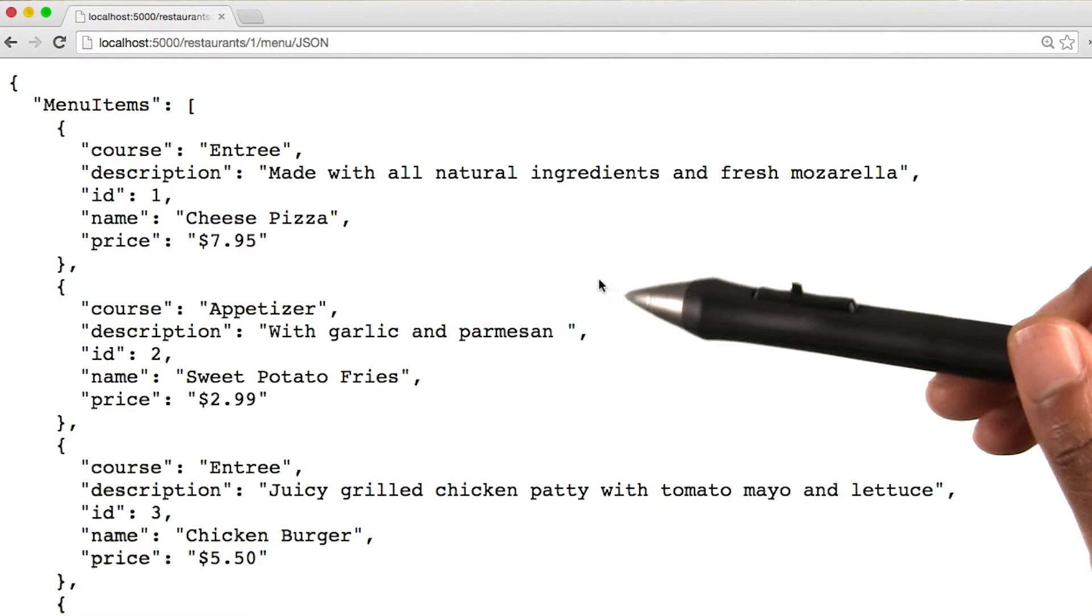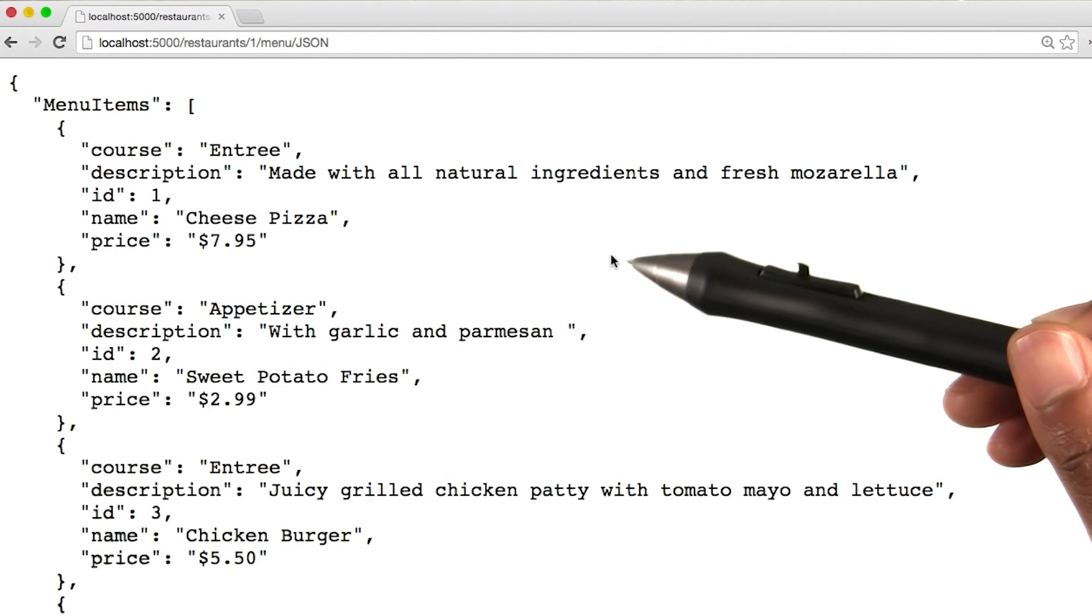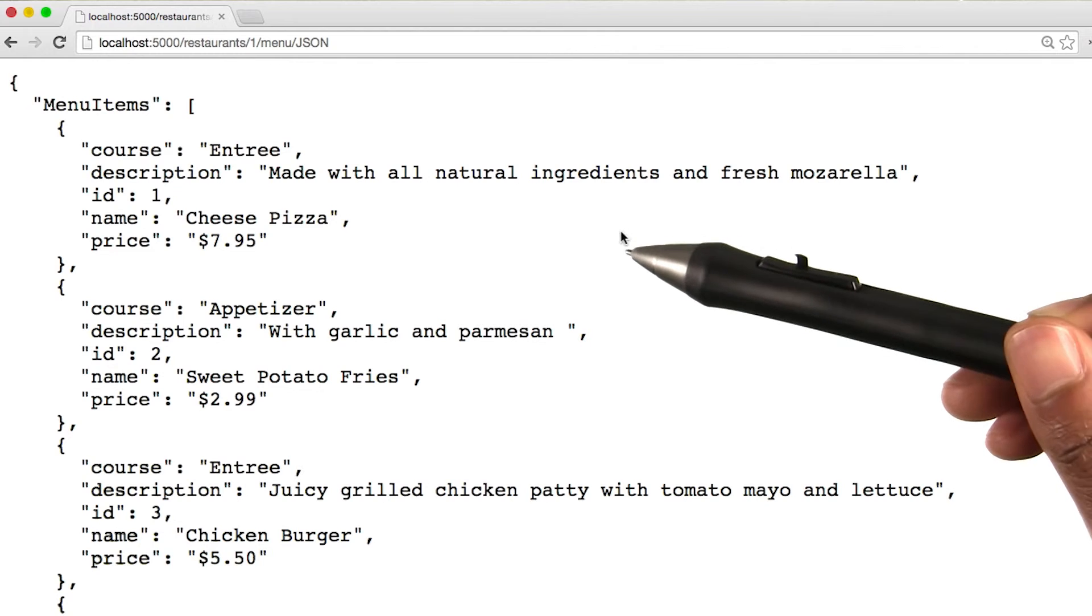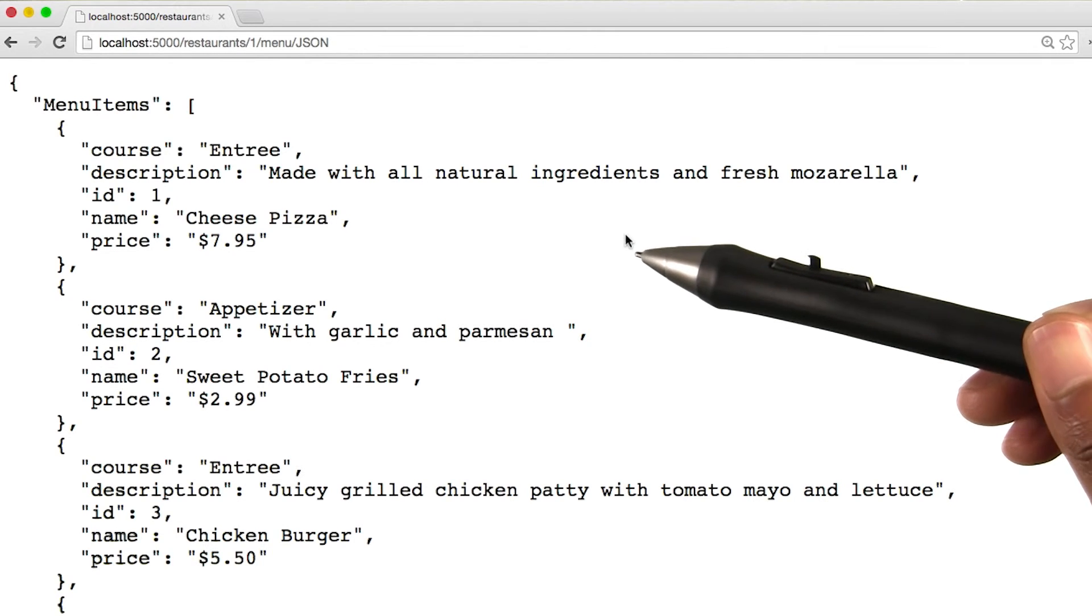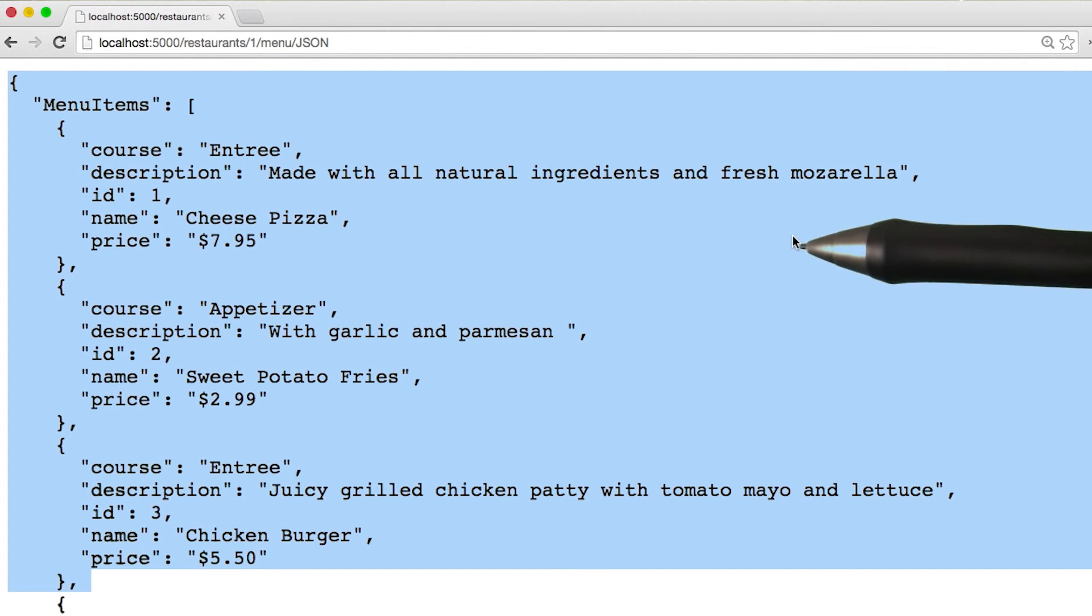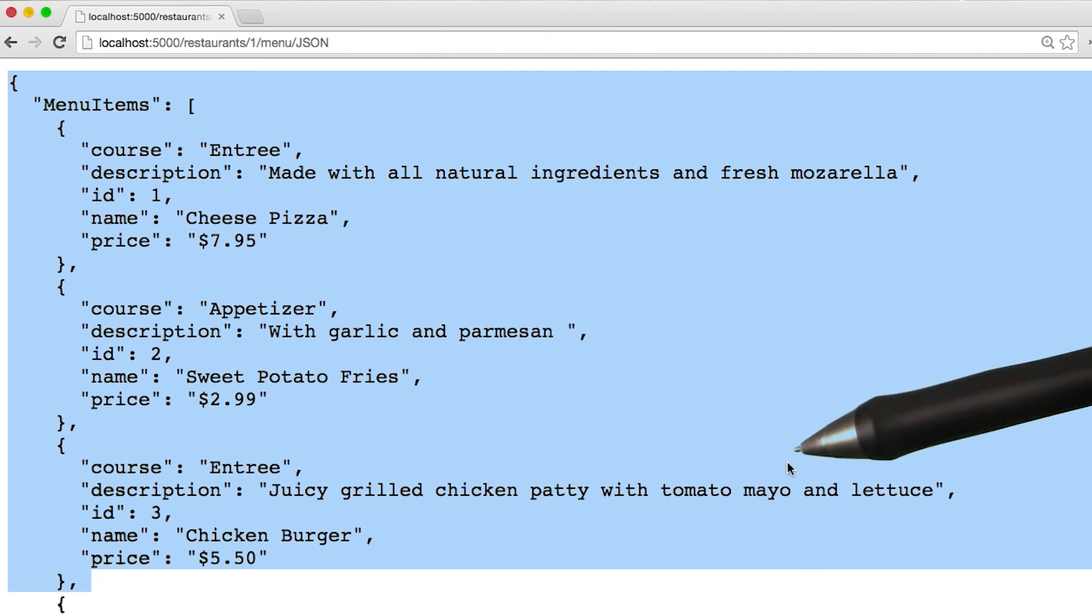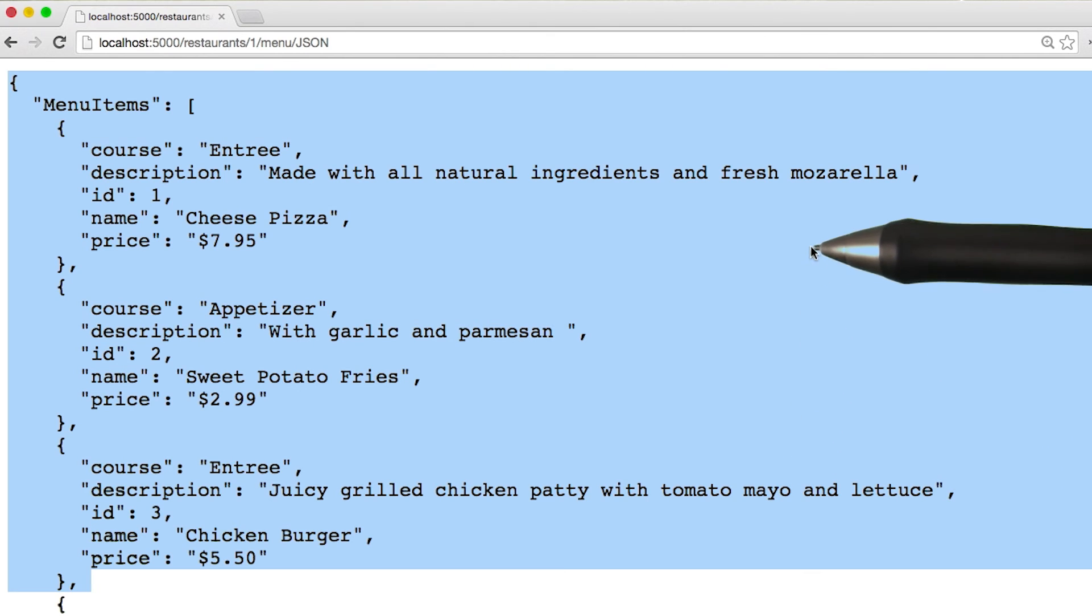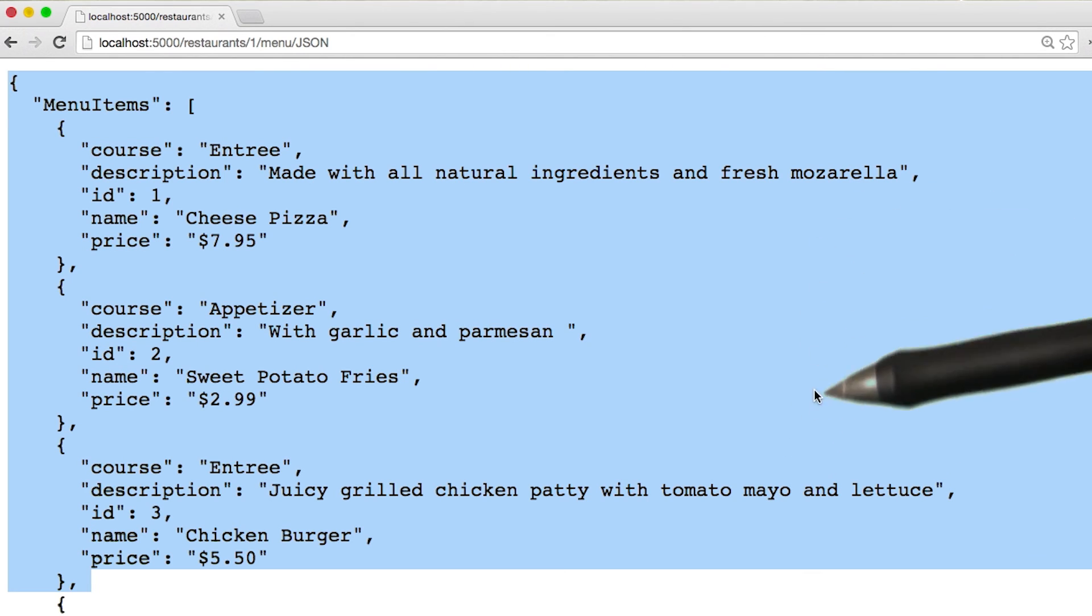Now, if I save and go to localhost port 5000 slash restaurant slash one slash menu slash JSON, I'm returned with the pure data form of my menu in a format that can easily be read by humans and easily parsed by other computers.